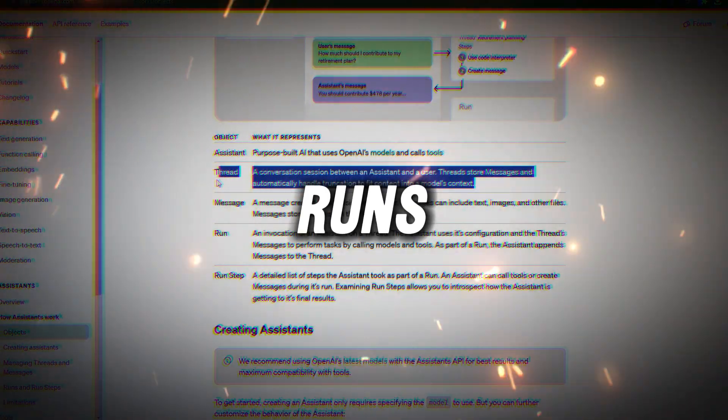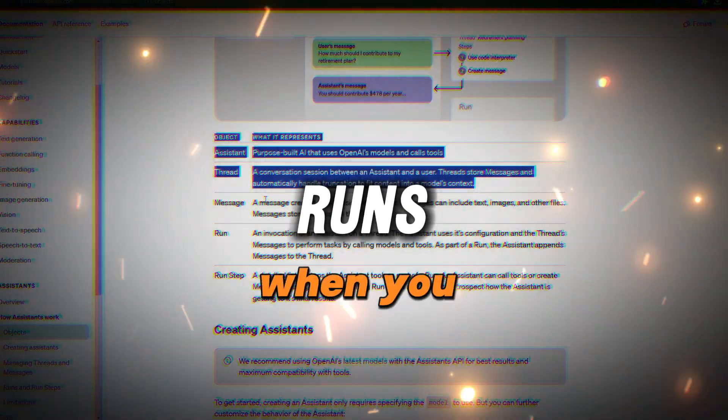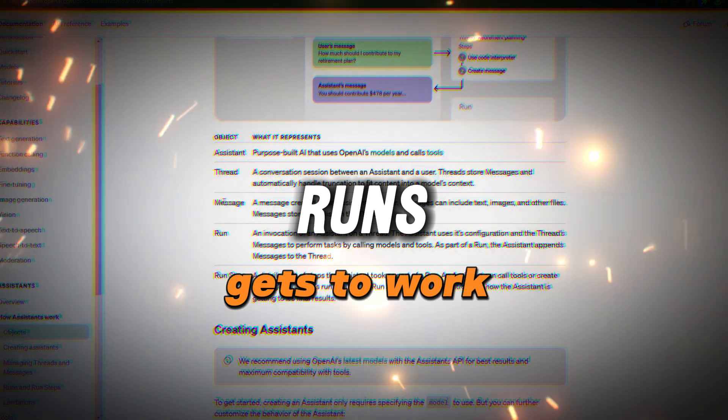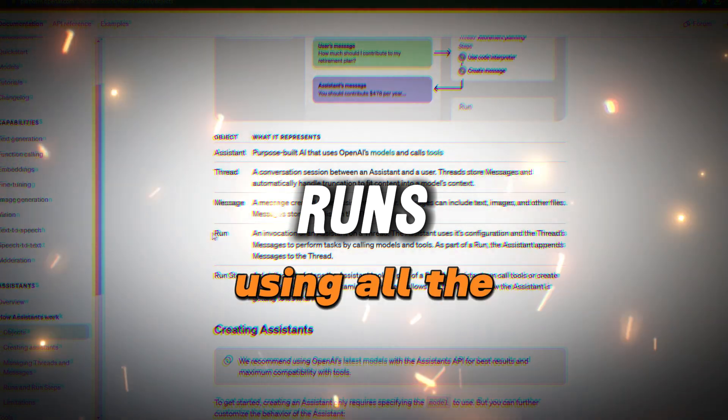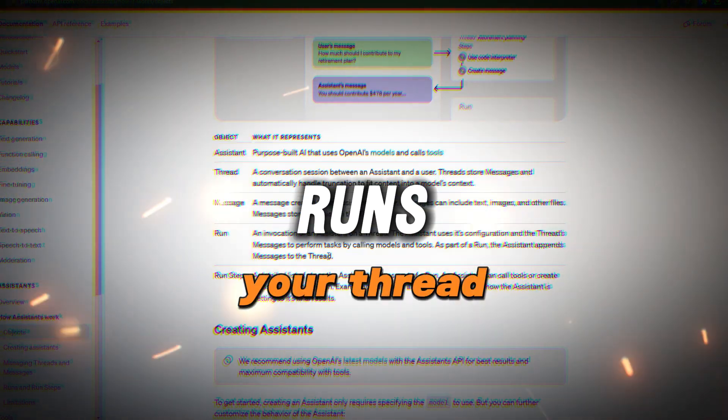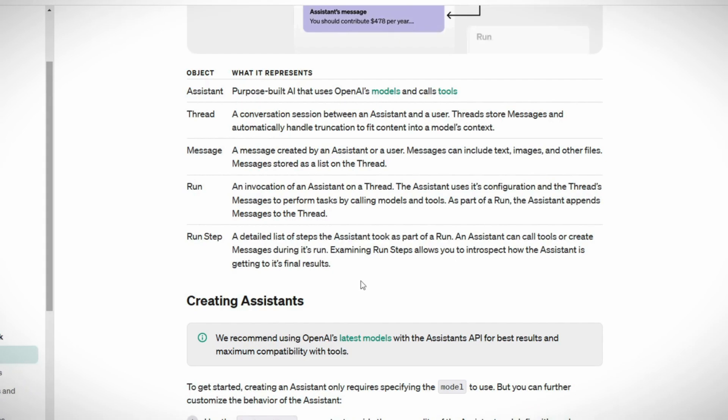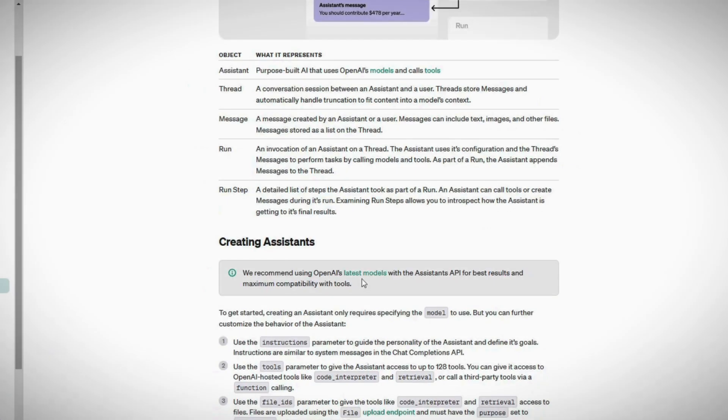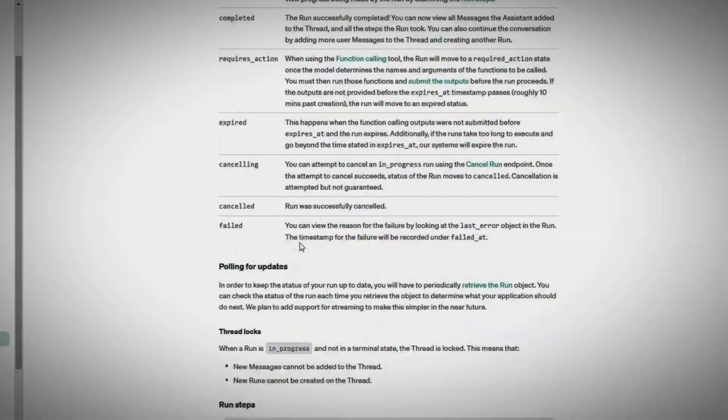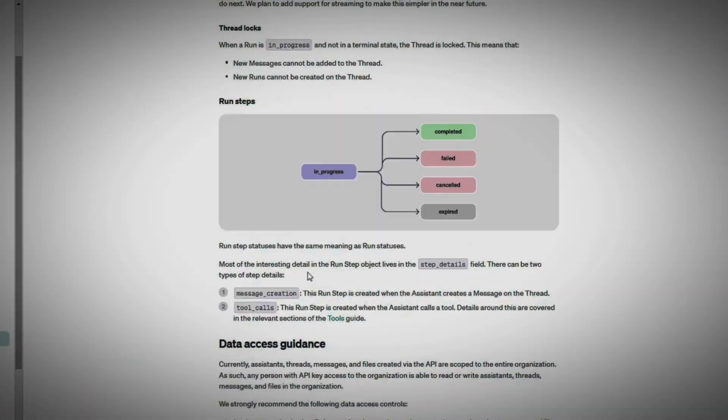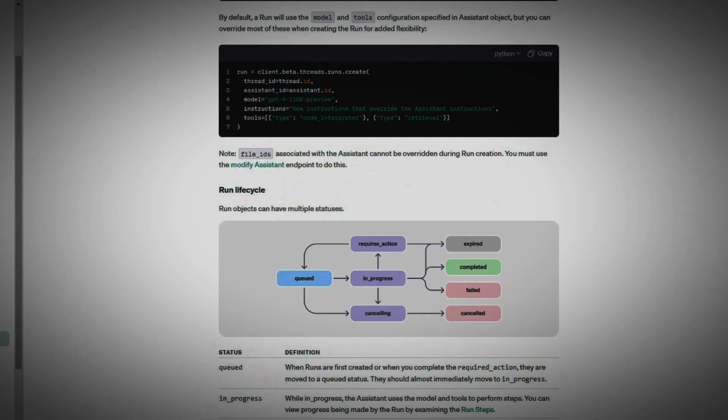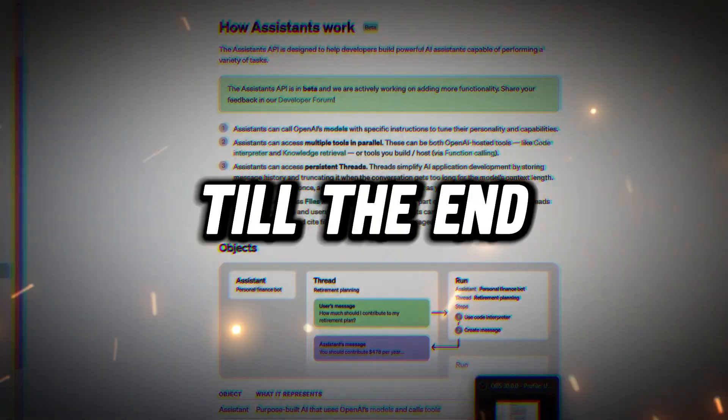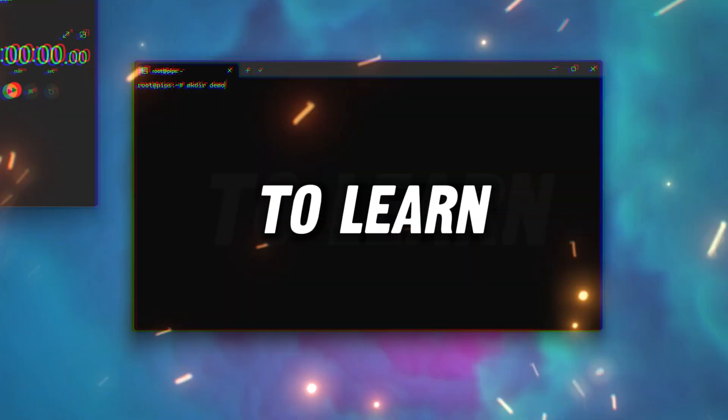Then we have the run. This is when you hit the play button and your assistant gets to work using all the info from your thread to complete the task. You could read all the instructions in OpenAI's documentation, but it can be a snooze fest. So hang in here with me, and by the end of this video, you'll see how we can bring all these pieces together.